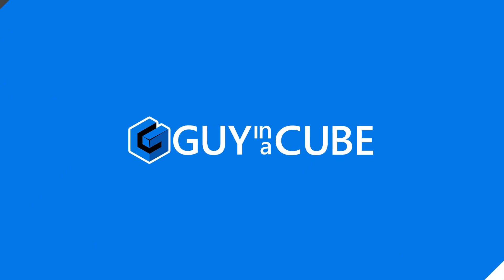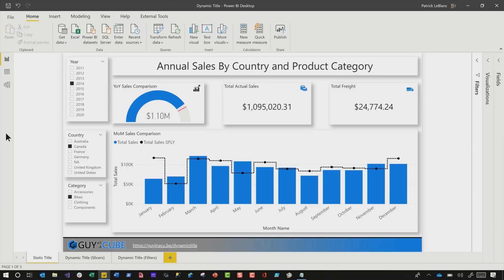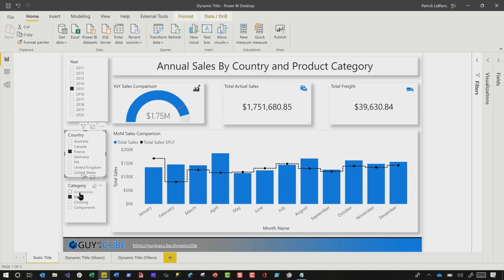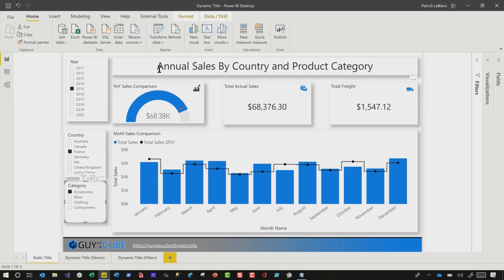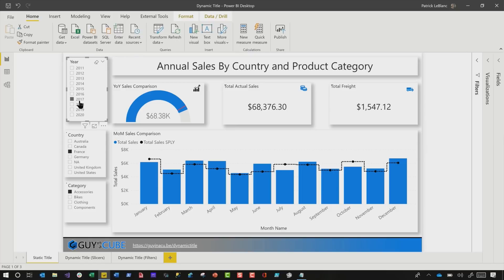Alright, enough of all this talking - let's head over to my laptop. So let's say you designed this beautiful report right here - it's a lovely report. And people are selecting years, then they select a country, then a category, but they like the report. They say, "The report is nice, but I'd like for this title to update based on the items that you have selected." And you go, "I know how to do that. Patrick did a video on it. I'll show you."